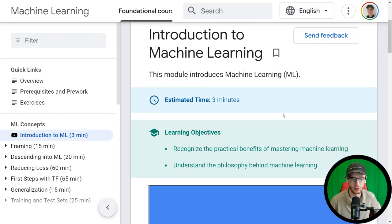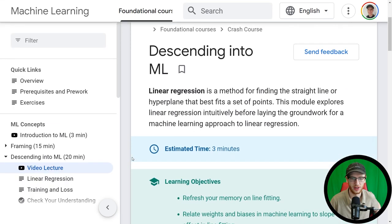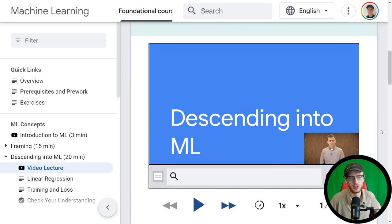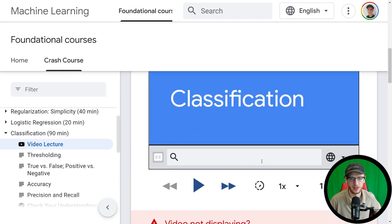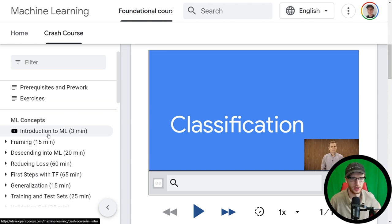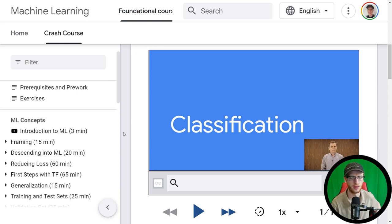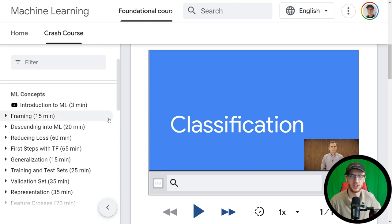So: introduction to machine learning — you'll see some writing, usually some learning objectives, and then a video. Note that it's not the same presenter throughout; if you go into 'descending into machine learning,' it's clearly a different person. It doesn't mean it's disorganized, they're just switching around who's teaching what. This is something I've used a lot over the years, and it has transformed a bit — I don't think there used to be all of these video lectures associated with it.